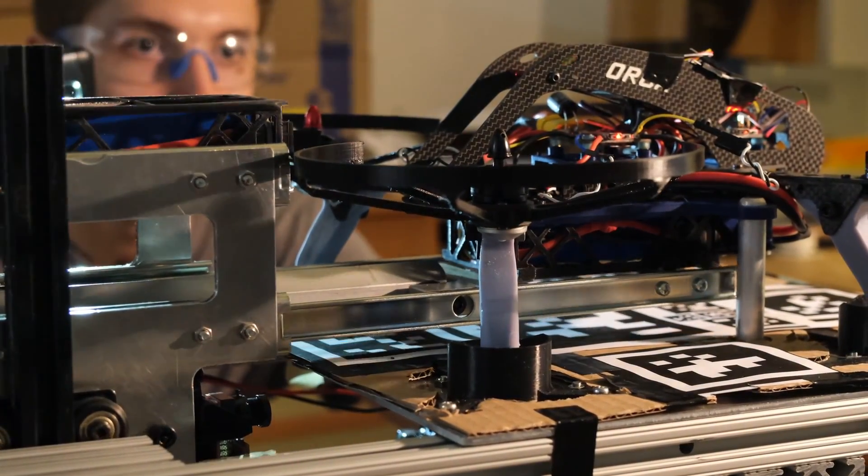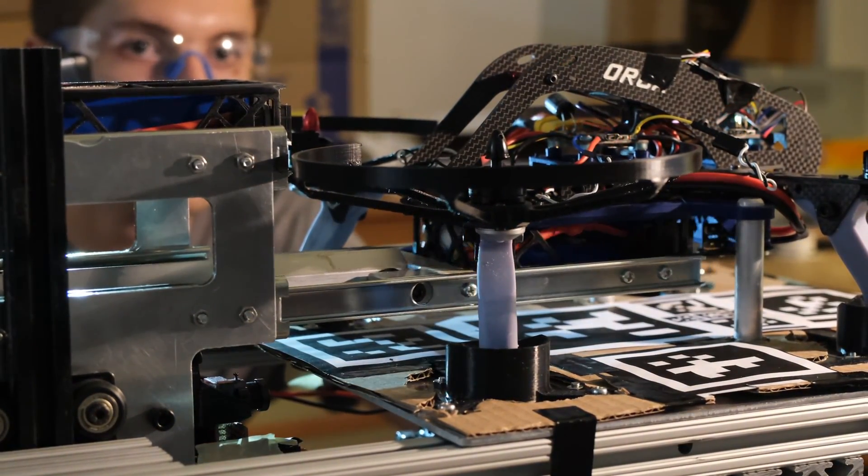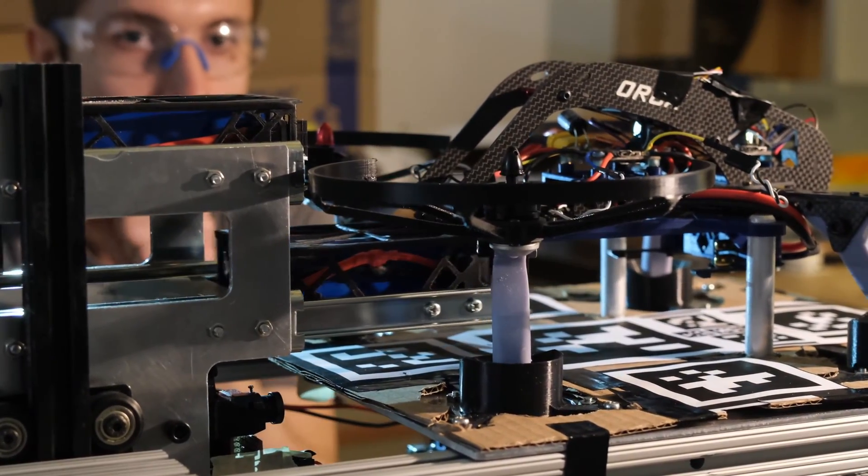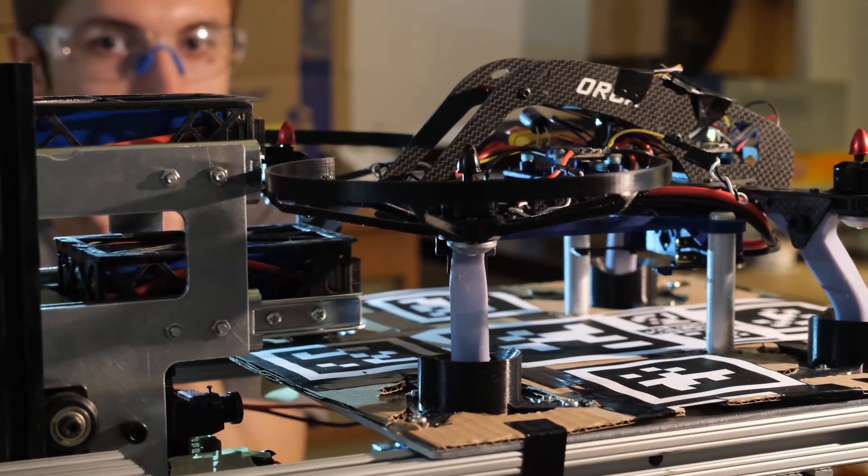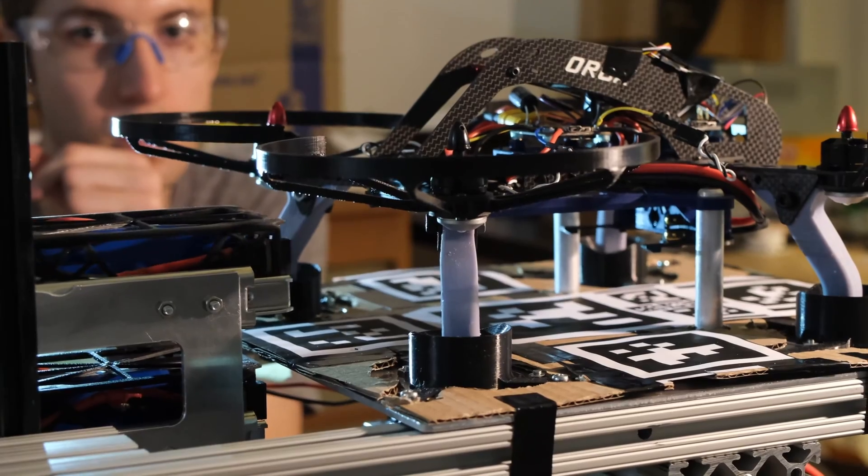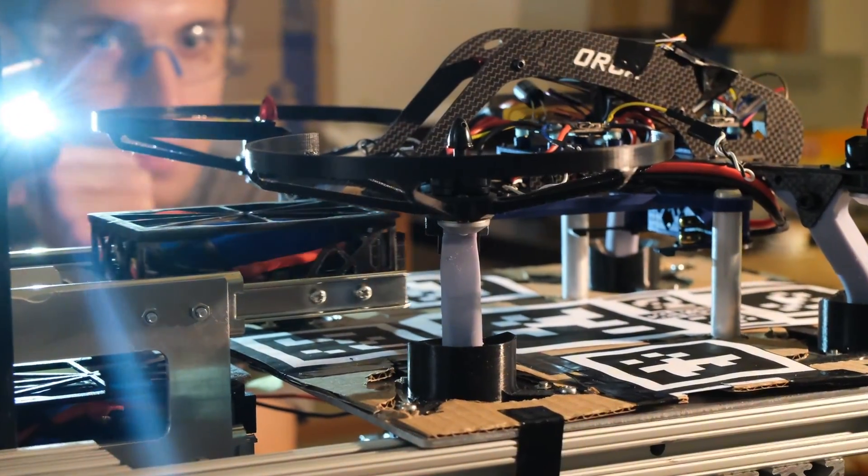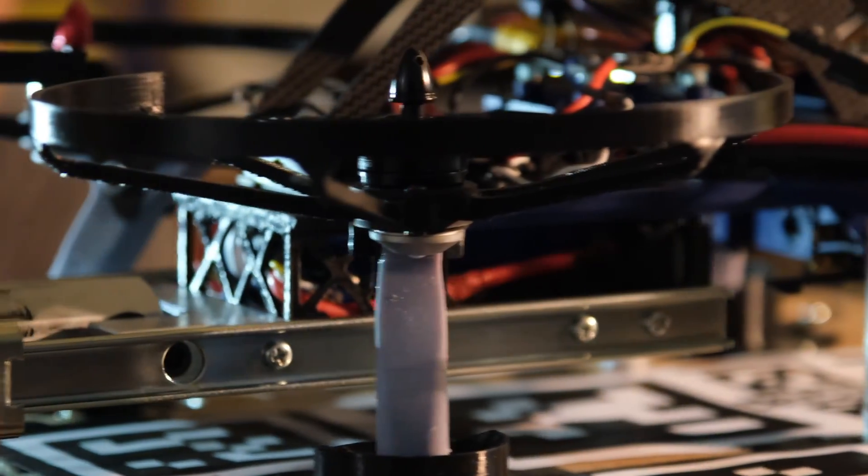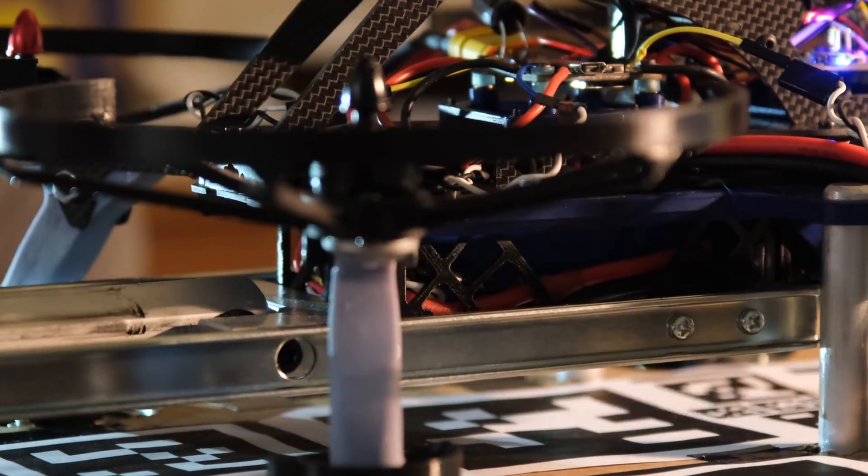When it arrives, it latches the drone in place, takes out the old depleted battery, puts in a new one, sets the old battery to charging and unlatches the drone, which is free to take off and resume its activities.